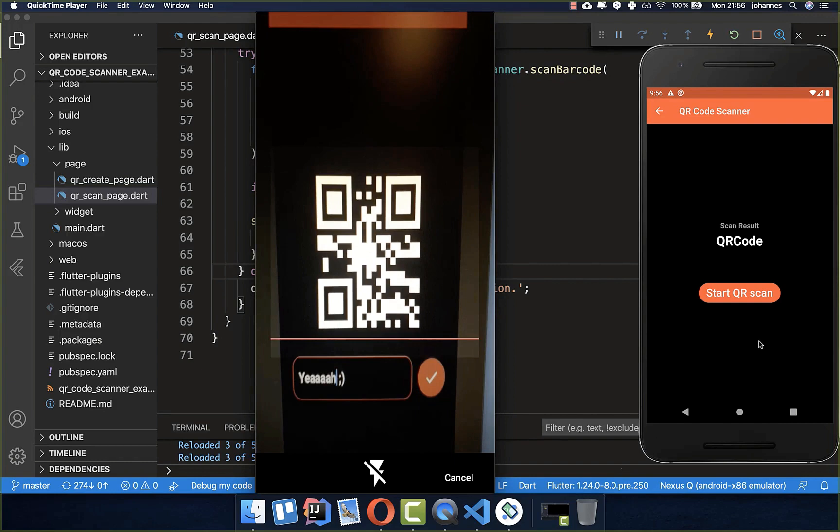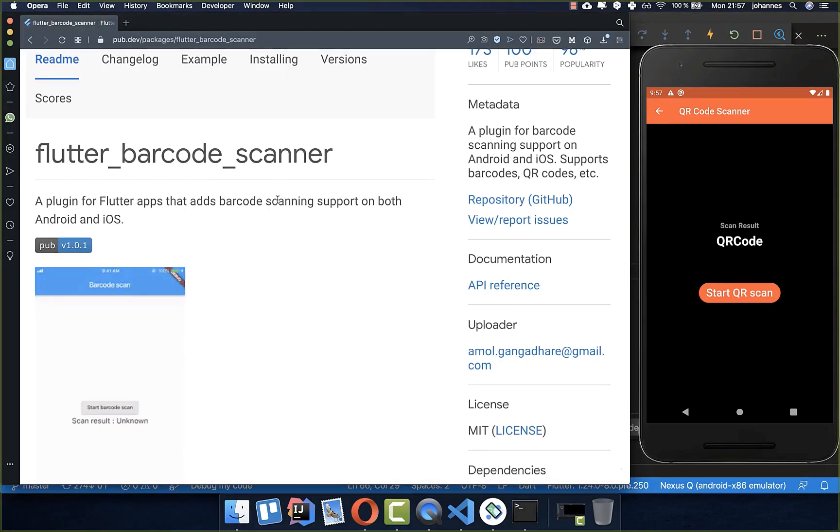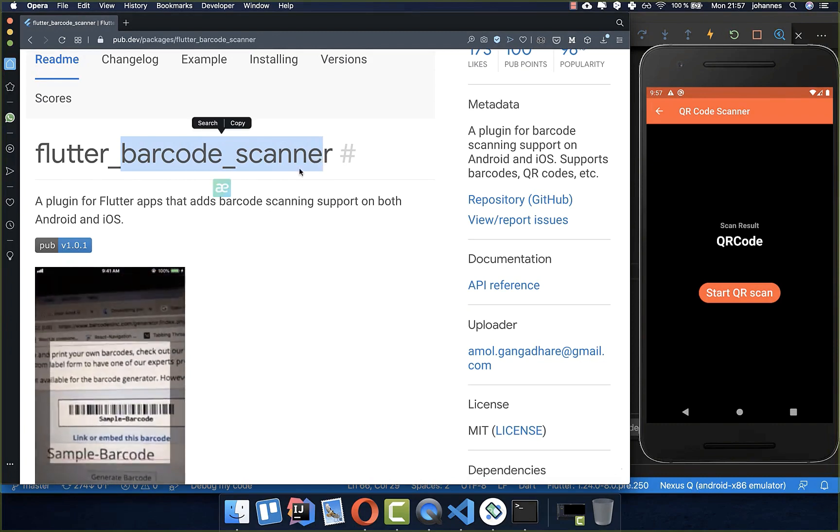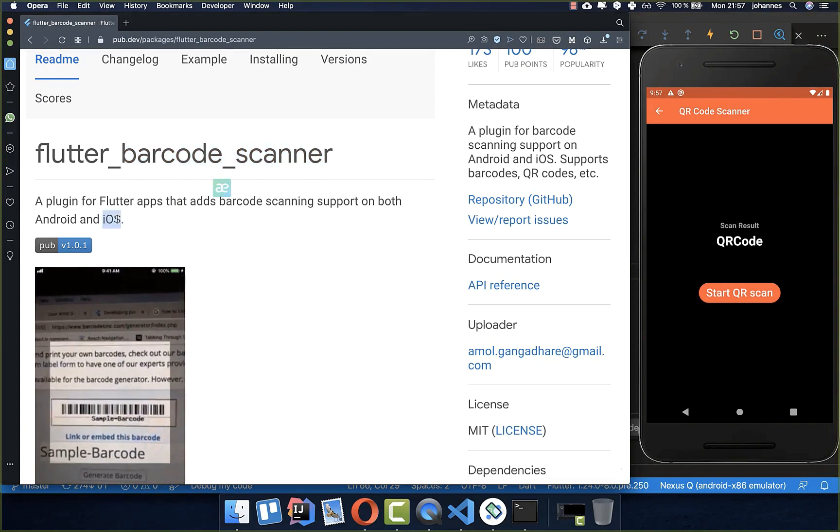However, I don't show you this with the emulator right now. At the end, I also want to show you how you can set up this barcode scanner for iOS.